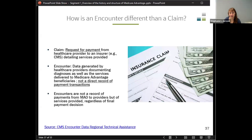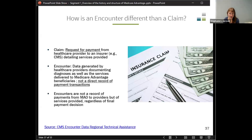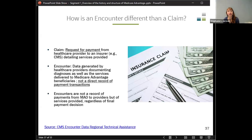So how is an encounter different than a claim? In fee-for-service, a provider has provided a service to a beneficiary and sends a request for payment to Medicare. Medicare verifies the person is covered and then sends a payment, doing some adjudication where they're quibbling about what should be billed and how it's billed.